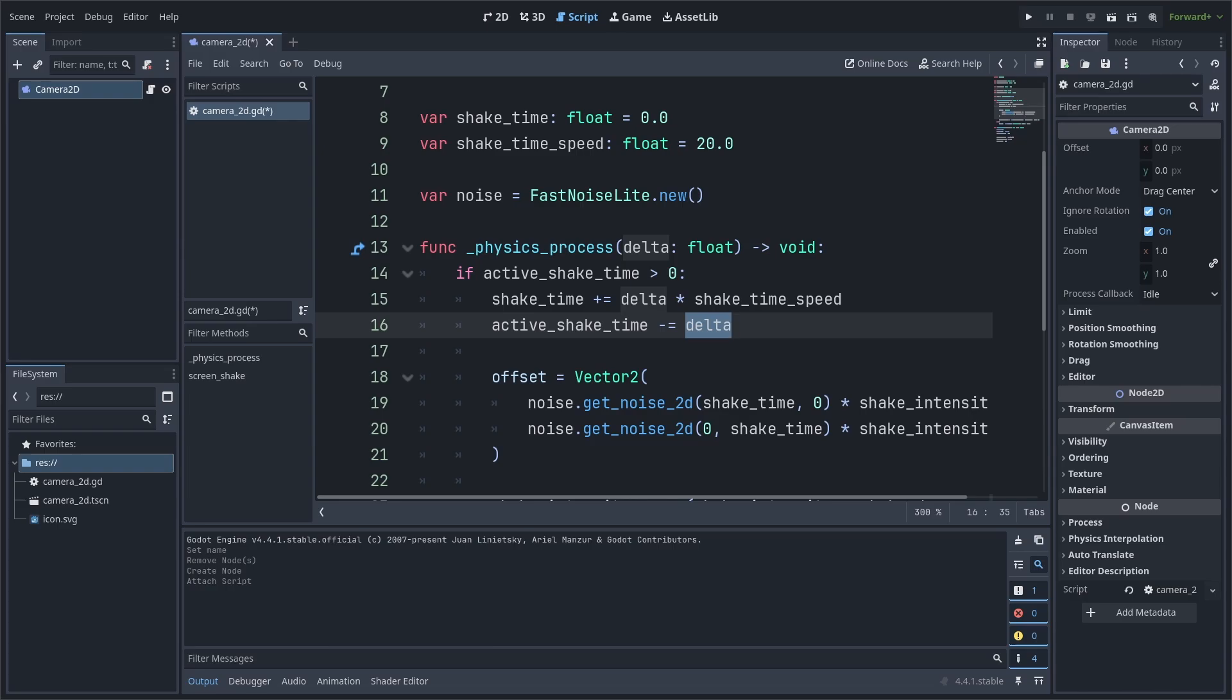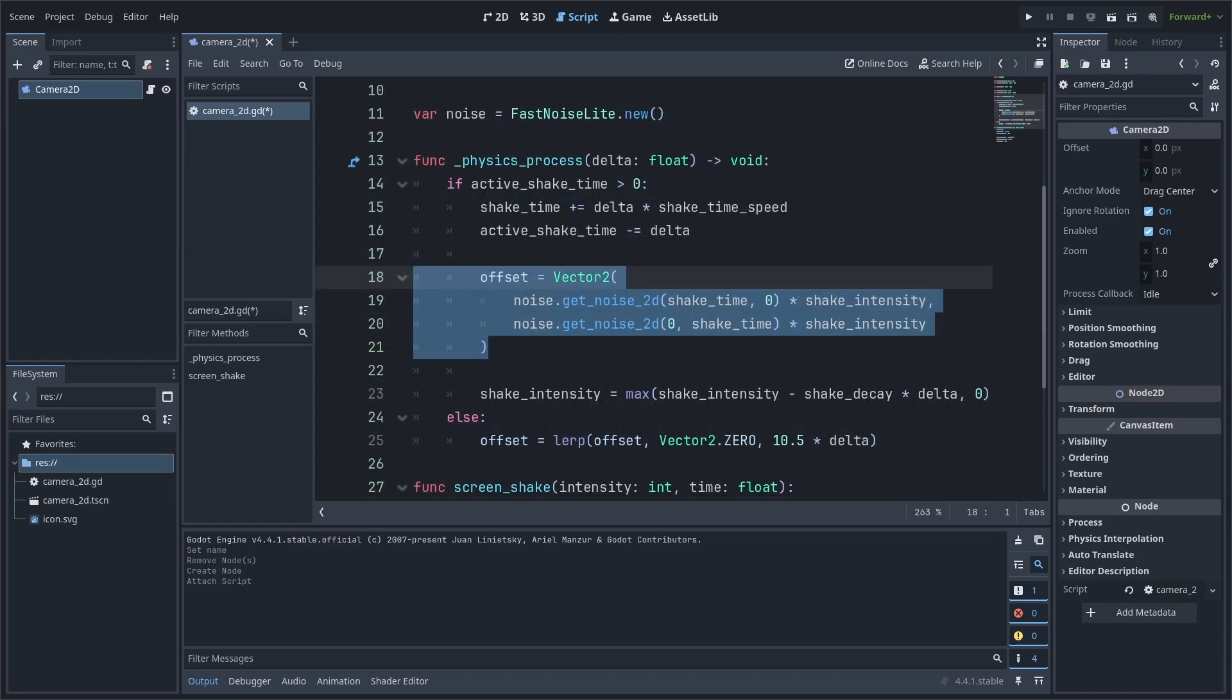We also make sure to use delta so that the increase or decrease is independent of the player's frame rate, making it consistent across varying amounts of frames. We then set the camera's offset so that the screen shakes. Keep in mind that if you're using offset for something else, then you can instead make the camera a child of a node 2D and use that node's position as the offset instead.